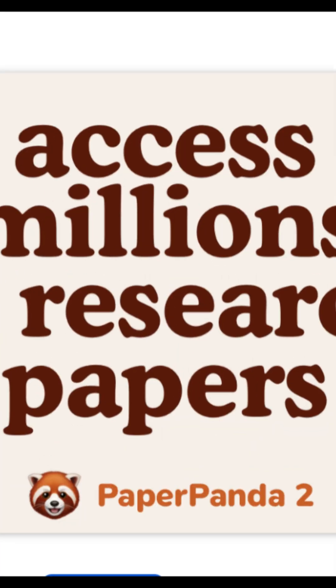Or try Paper Panda. This cute Chrome extension gives you instant access to millions of papers.